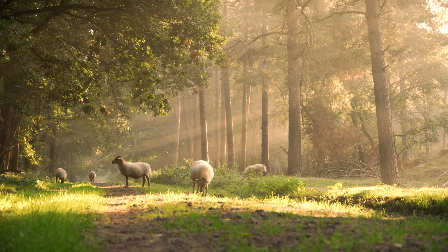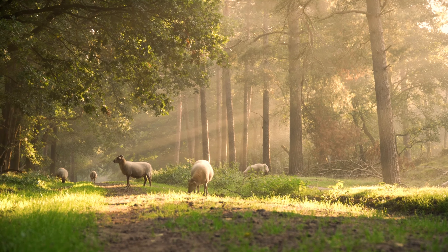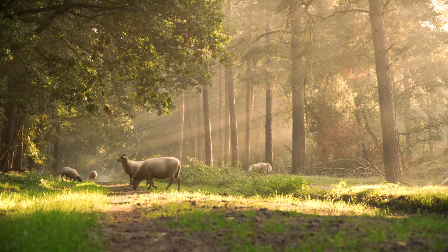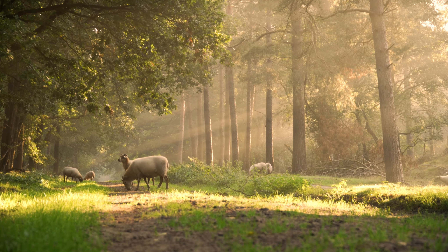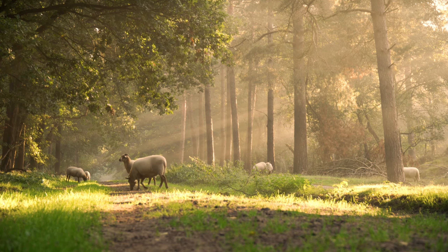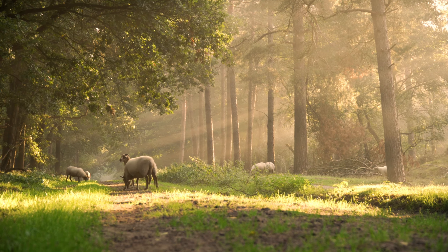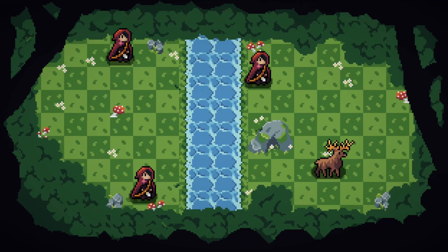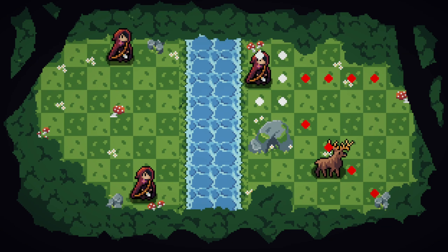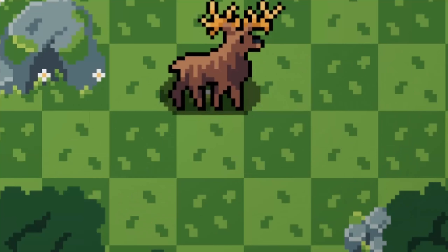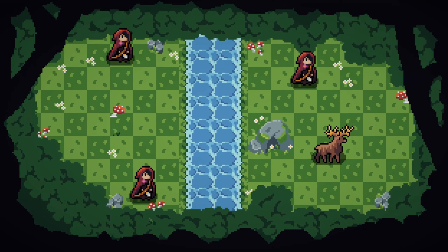Animals are a huge part of making the forest feel alive. The obvious thing to do would be to bring the game's focus point — the deer — to life. However, there's much more we can do, but let's start with the deer. The problem with the deer right now is that he's not walking, he's just sliding on the ground.